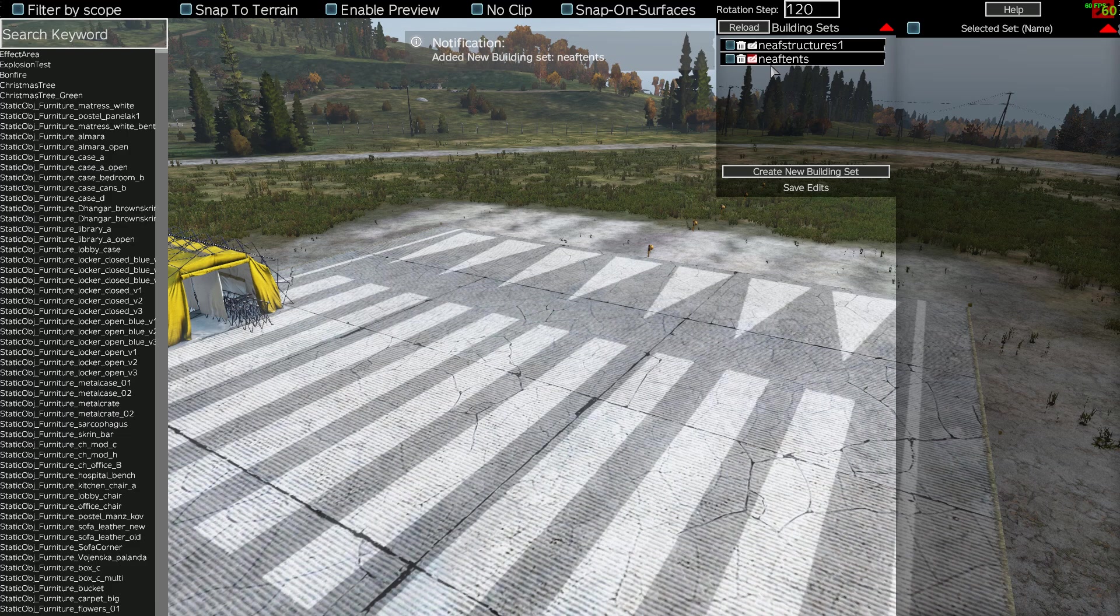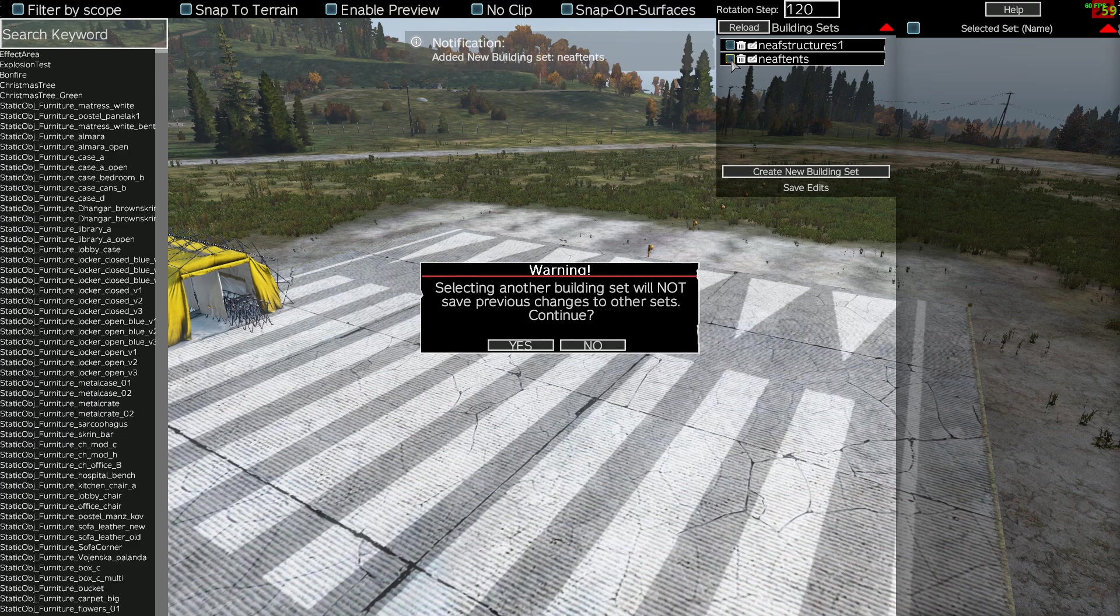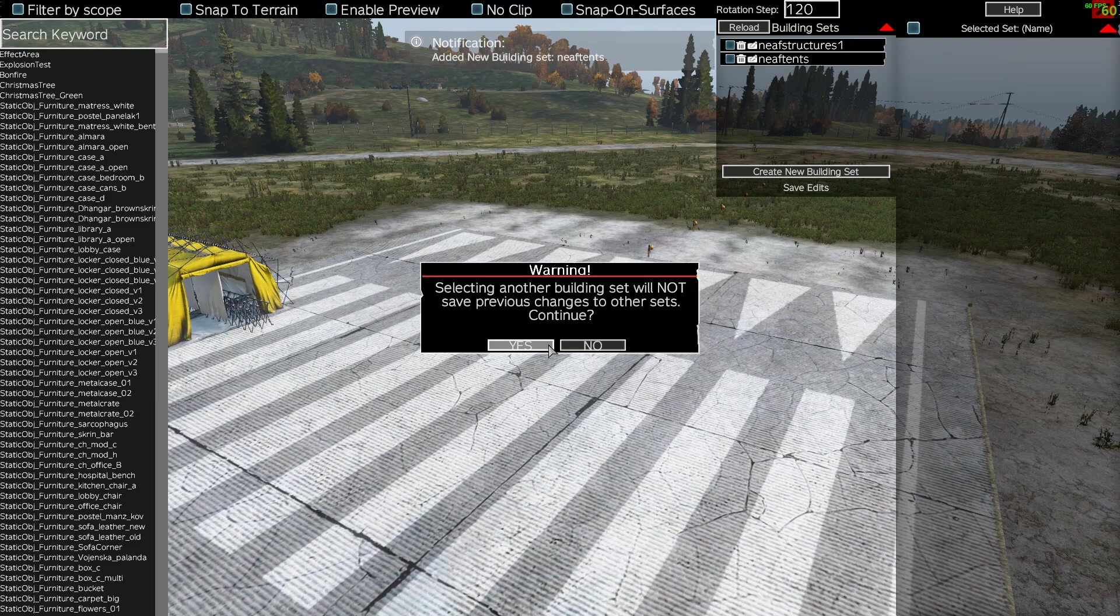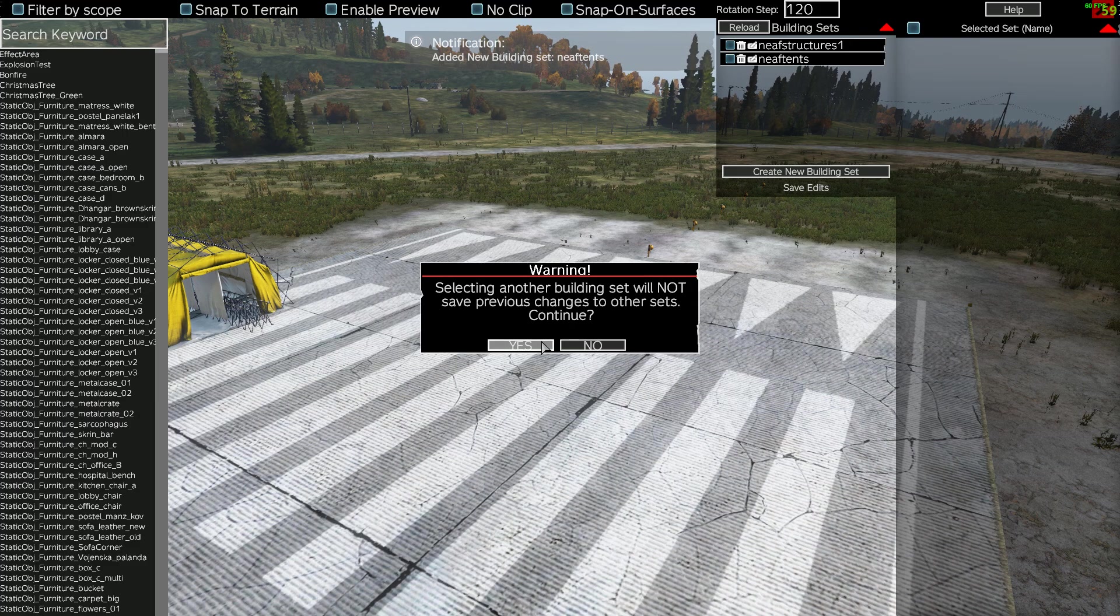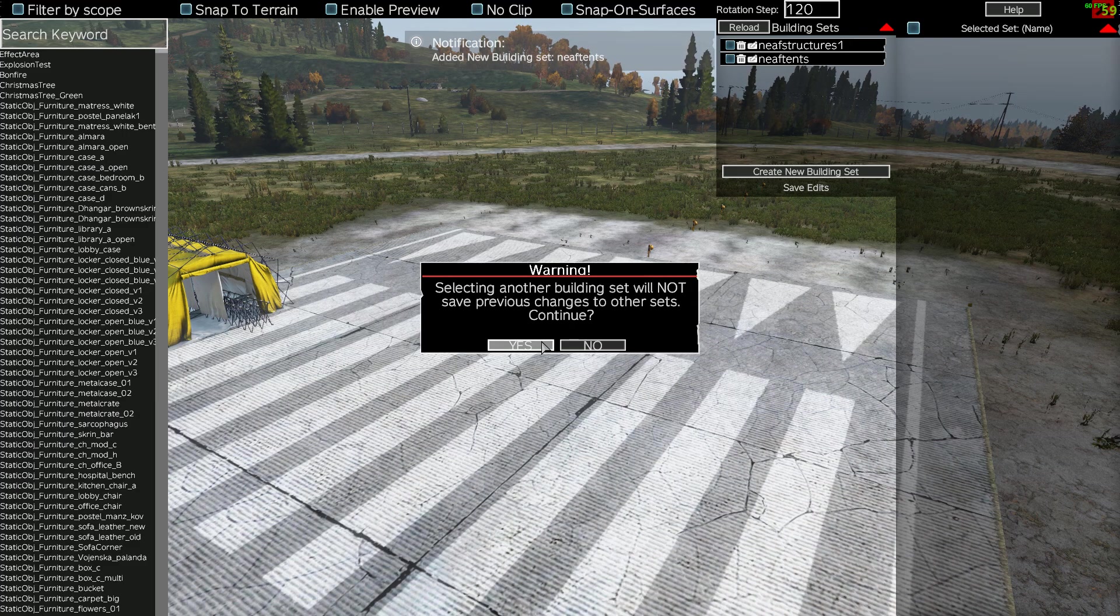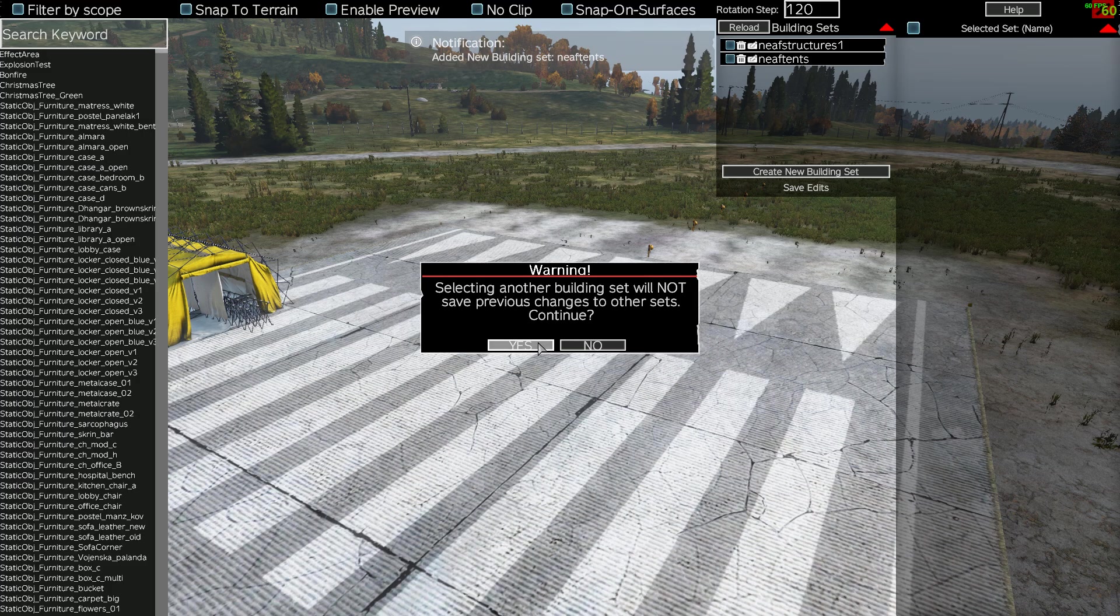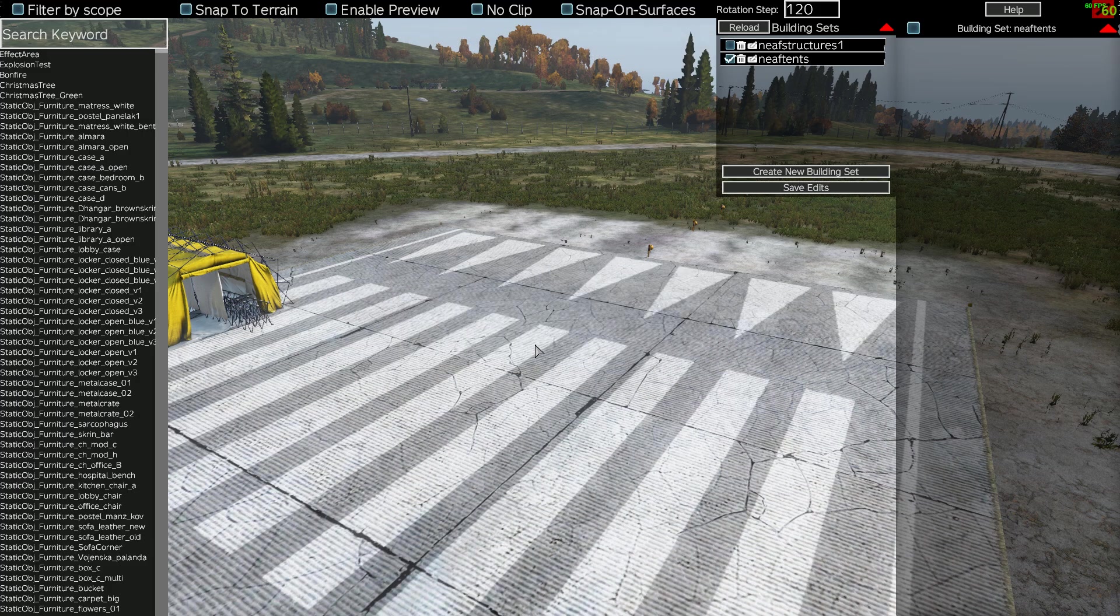Now if you want to add things to this building set, we need to just click tick here, and it just says look, just remember that if you change to a building set, it won't save what you've done before. So we're going to say yes, because we haven't done anything else.